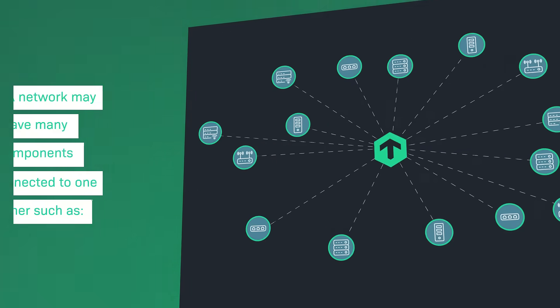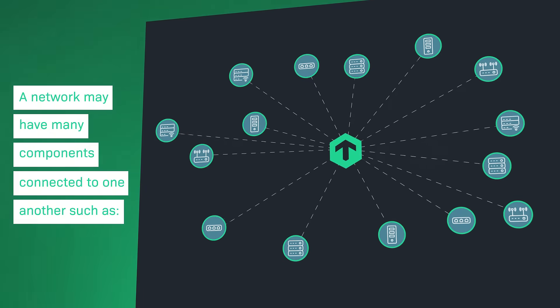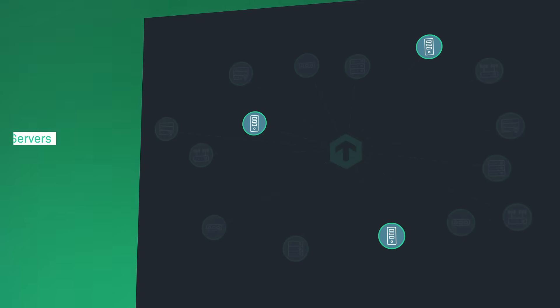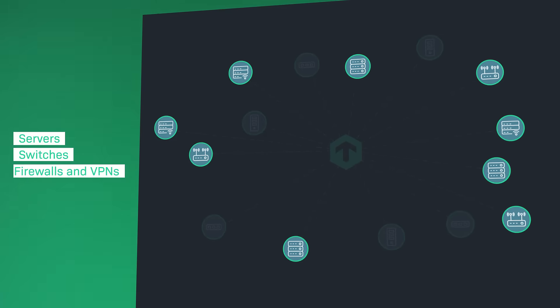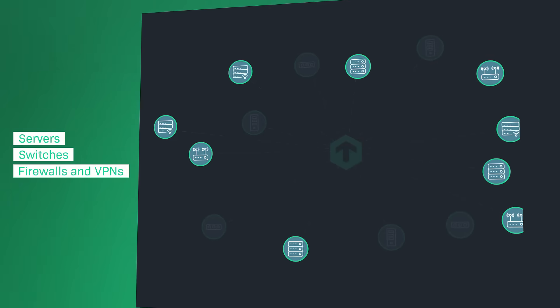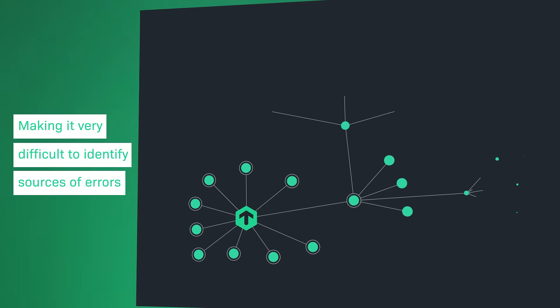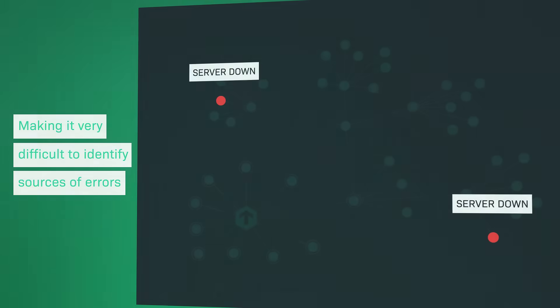A network may have many components connected to one another, such as servers, switches, firewalls and VPNs, making it very difficult to identify sources of errors.